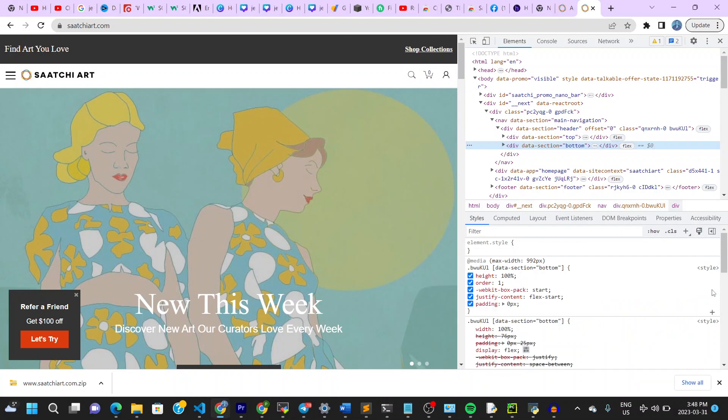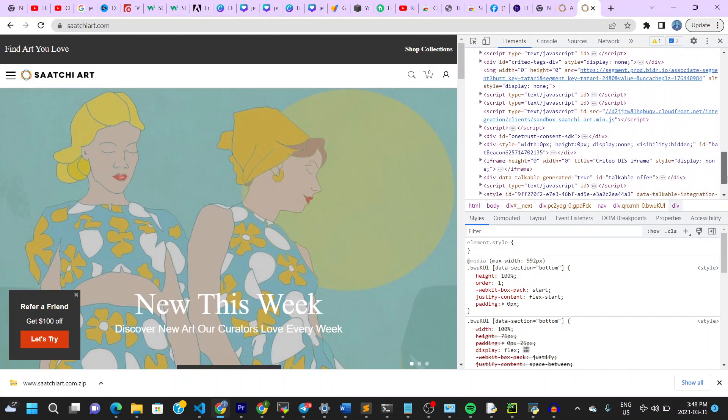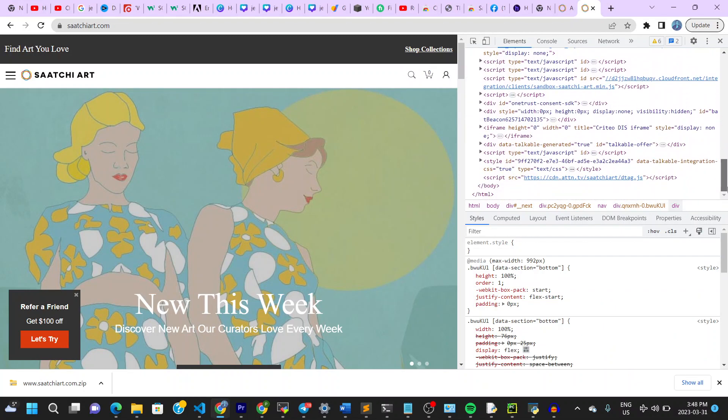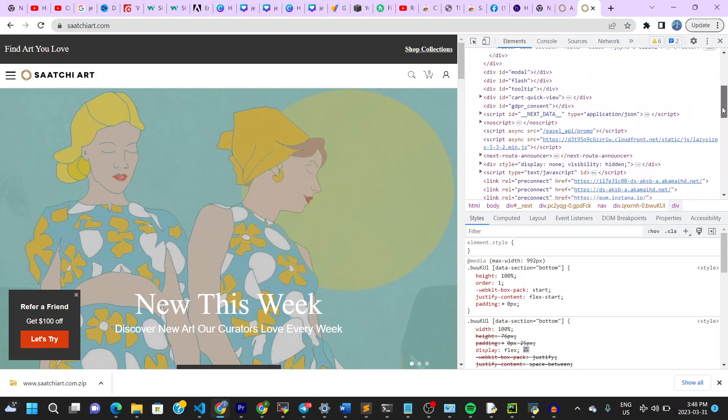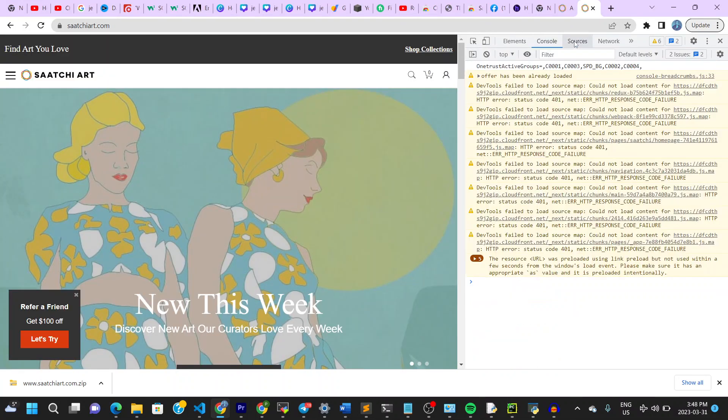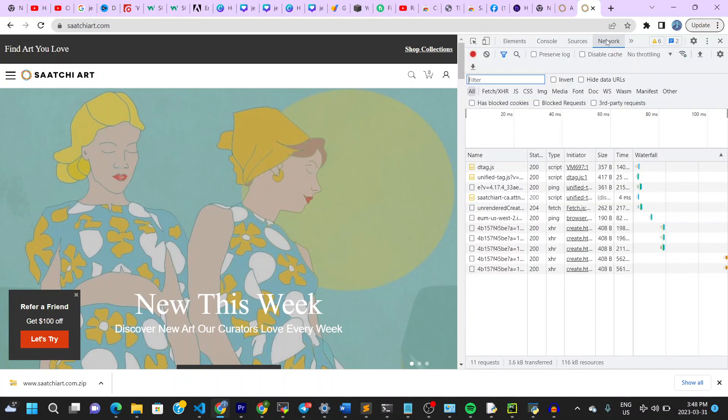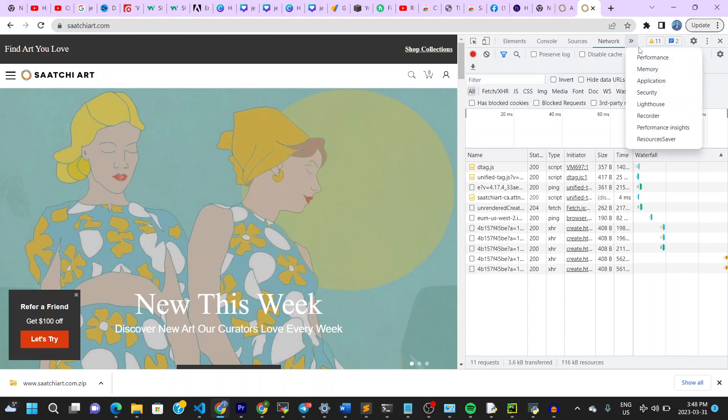Once you're on this page, you can scroll down here to see all that is displayed here, and then in the elements, you have the console next to the elements. You also have the sources right here. You have the network next to it, and then on this arrow here, you click, you find a list of items here.